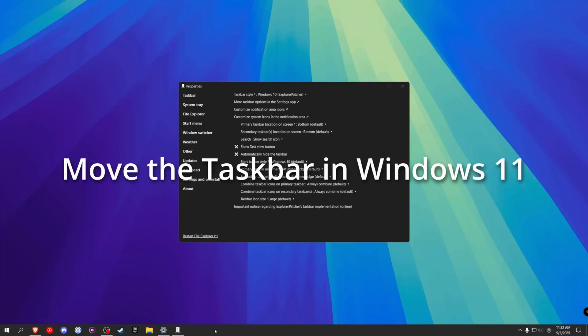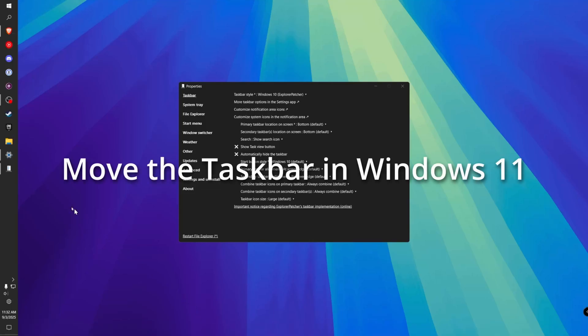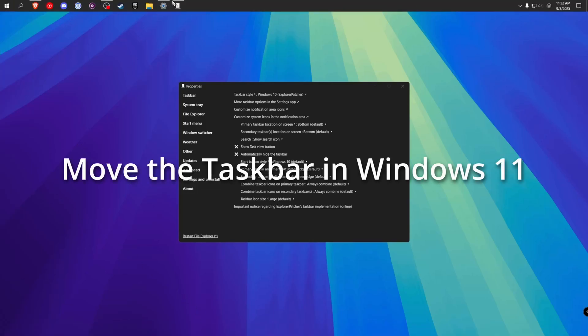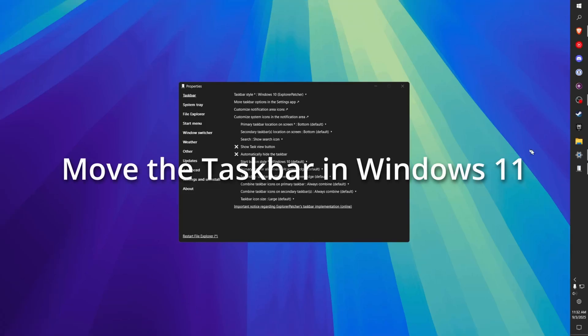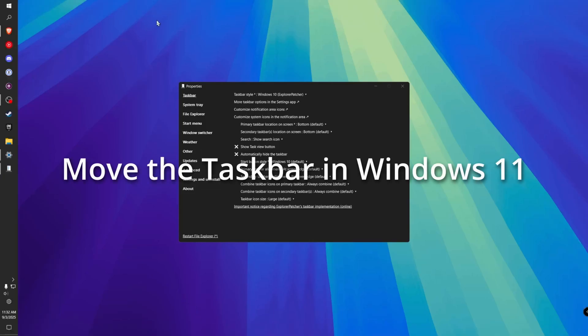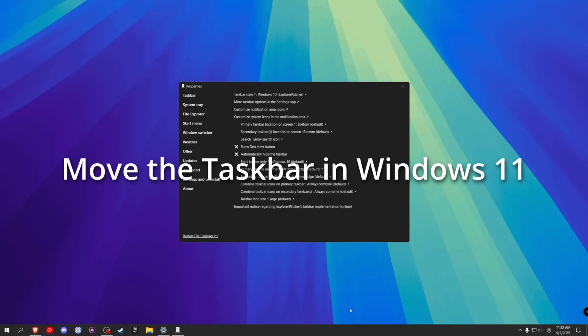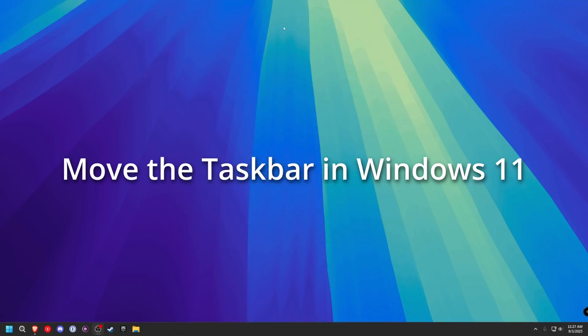In this video, I'm going to teach you guys how you can move the Windows taskbar up to the left, to the right, and even to the top.